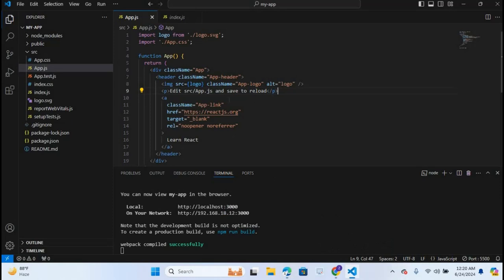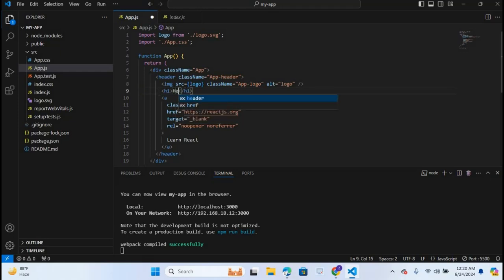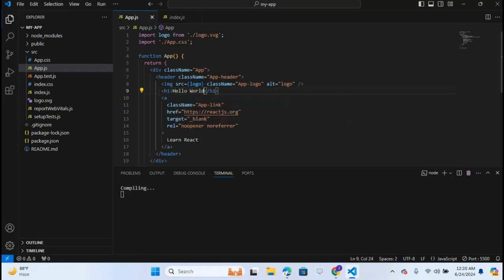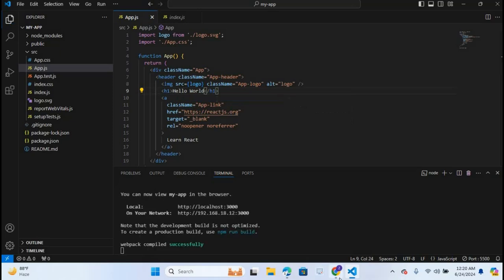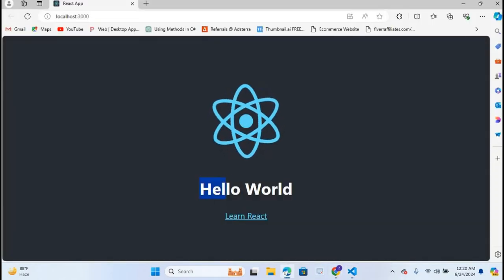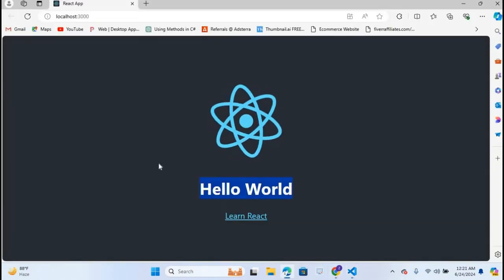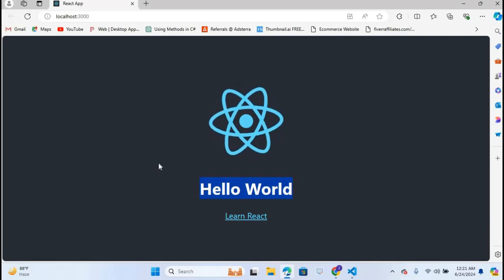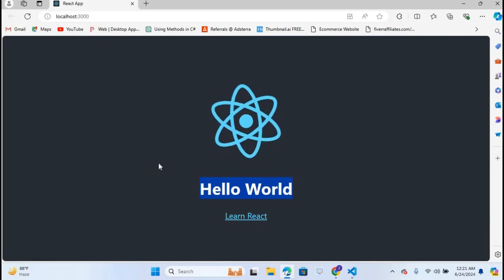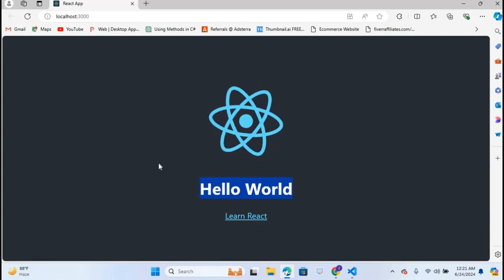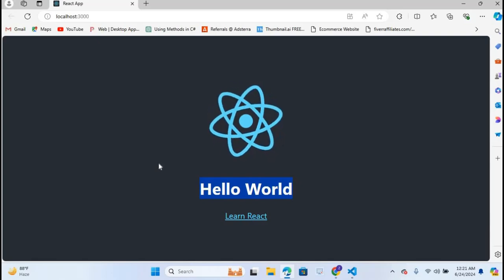Now I will change this text. Go to Visual Studio Code and here I will create heading text. For heading we use h1, enter. Here I will type Hello World, control S. Now let's see on browser. You can see Hello World is printed here. In this way you can create a React app. That's all for today. If you like the video, please like, subscribe, and comment. Thank you.